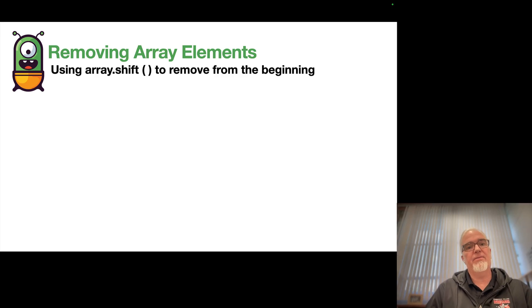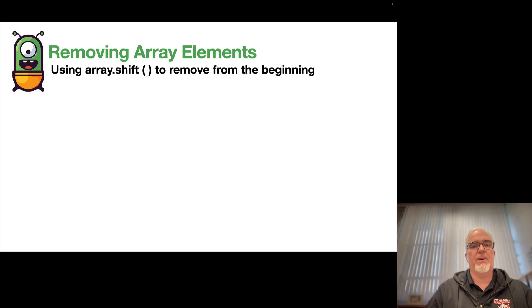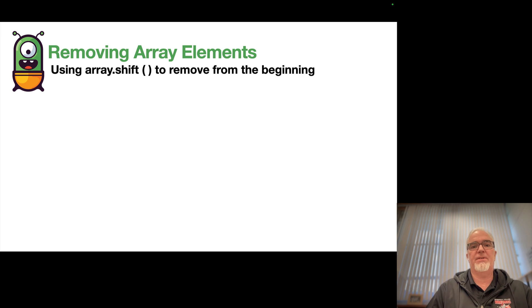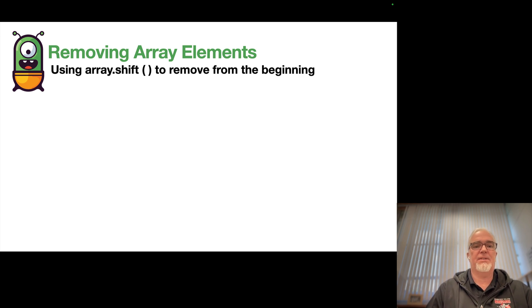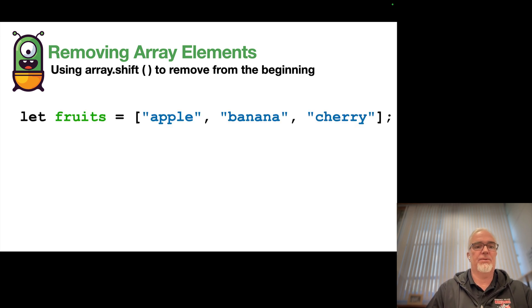Now I can remove array elements in a very similar way, except shift removes from the beginning, but it doesn't take any arguments.